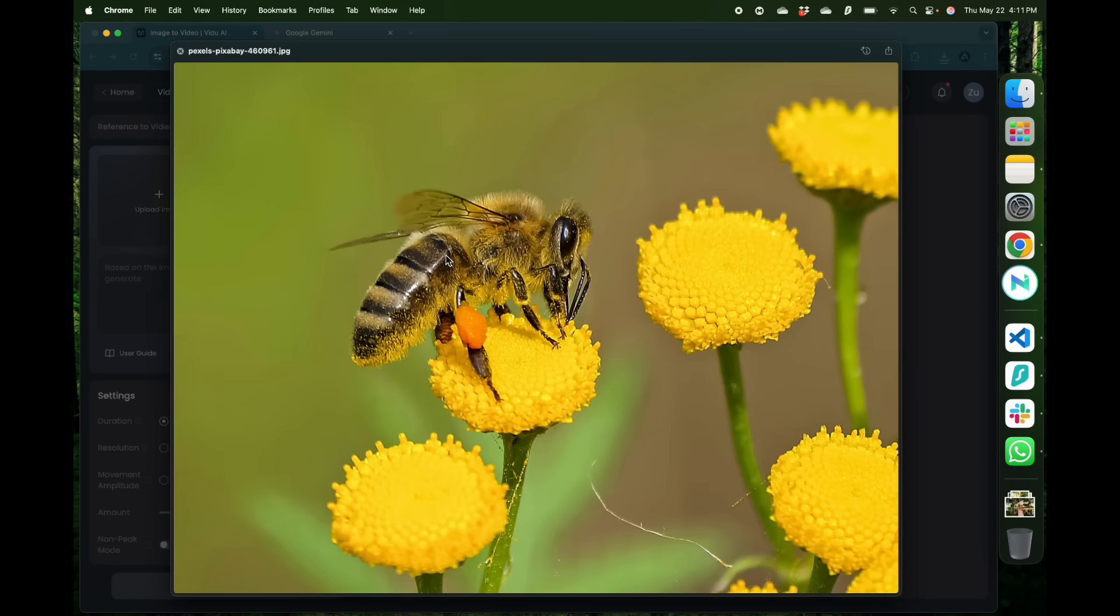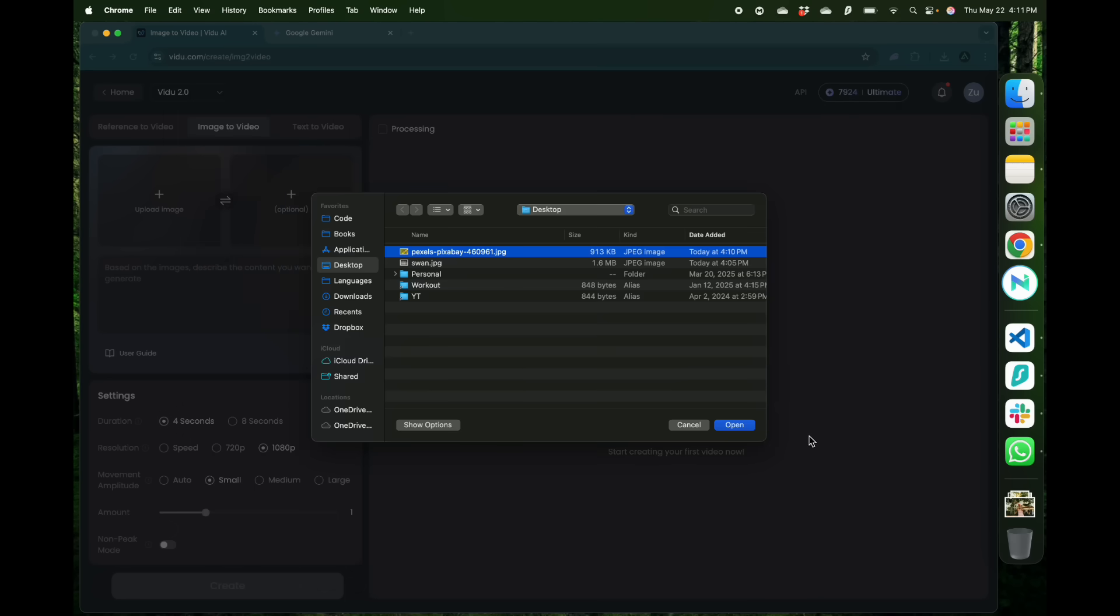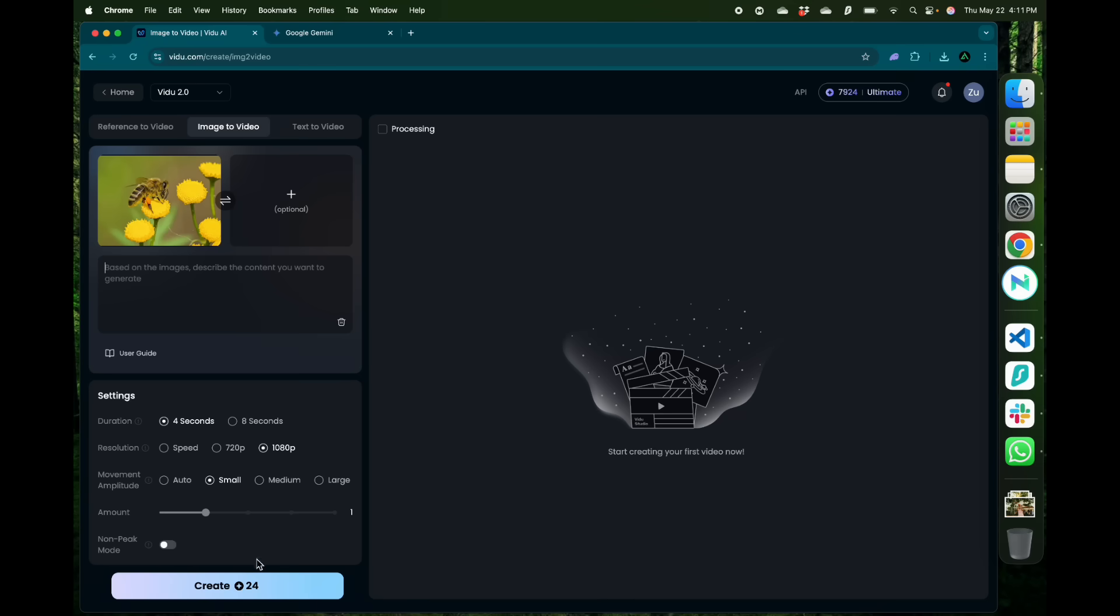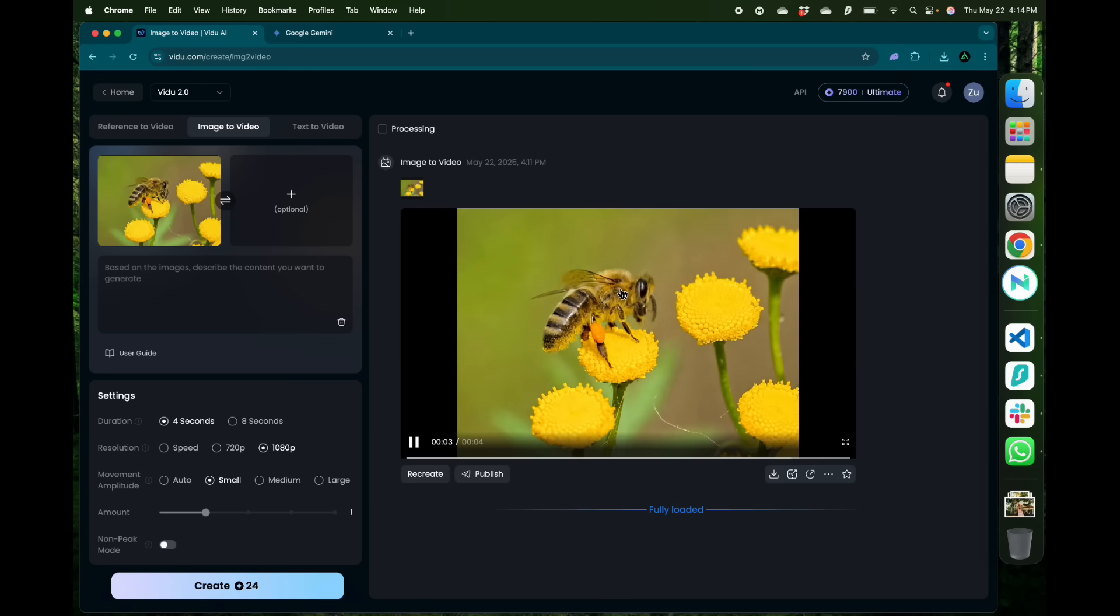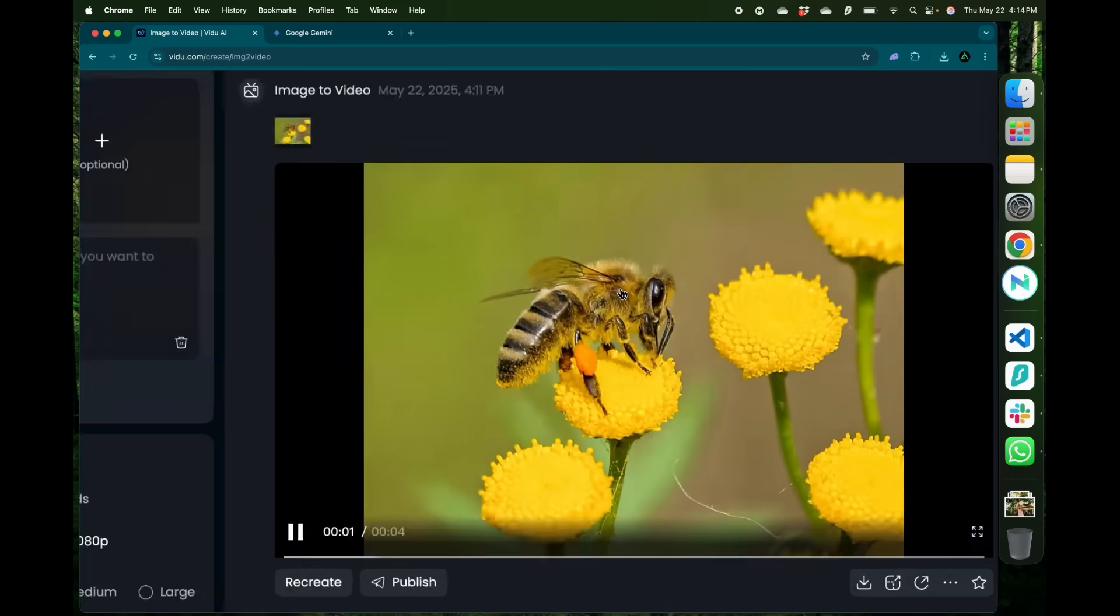Here I'm going to upload the image of this bee on a flower and without any prompts click create. There we have our video is ready.